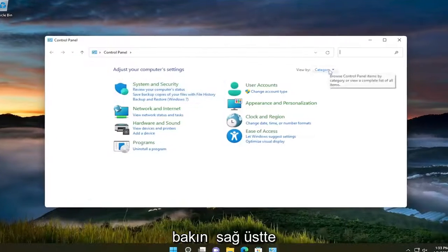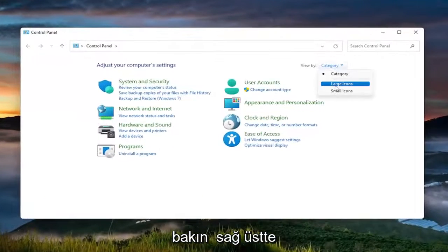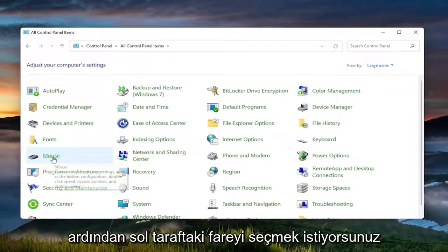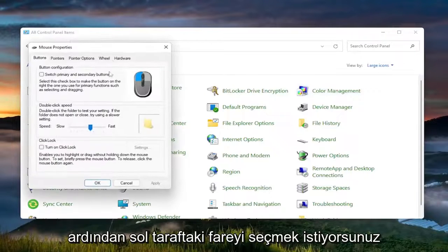Set your view by in the top right to large icons, and then you want to select the mouse on the left side.